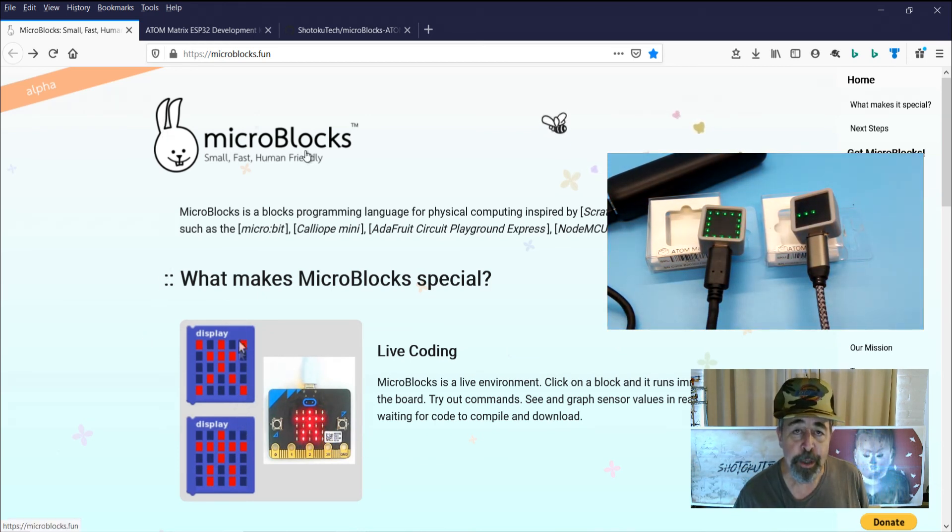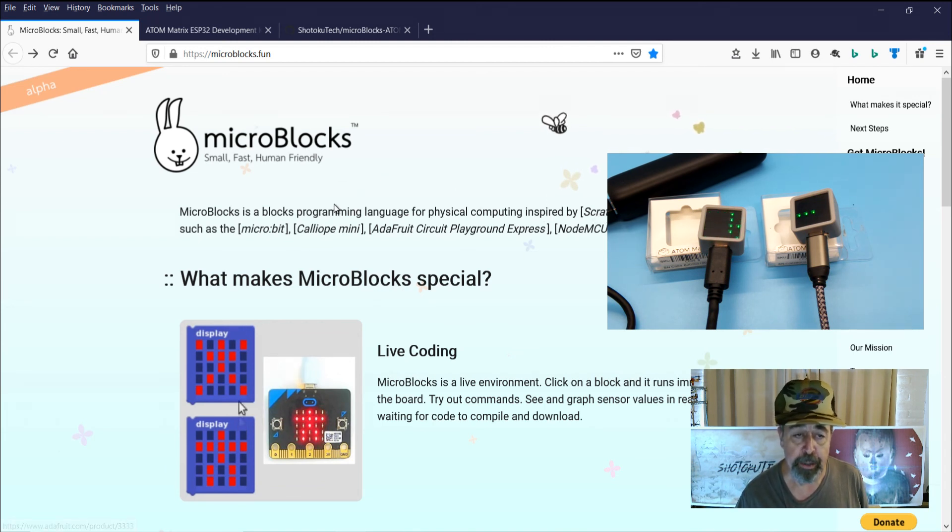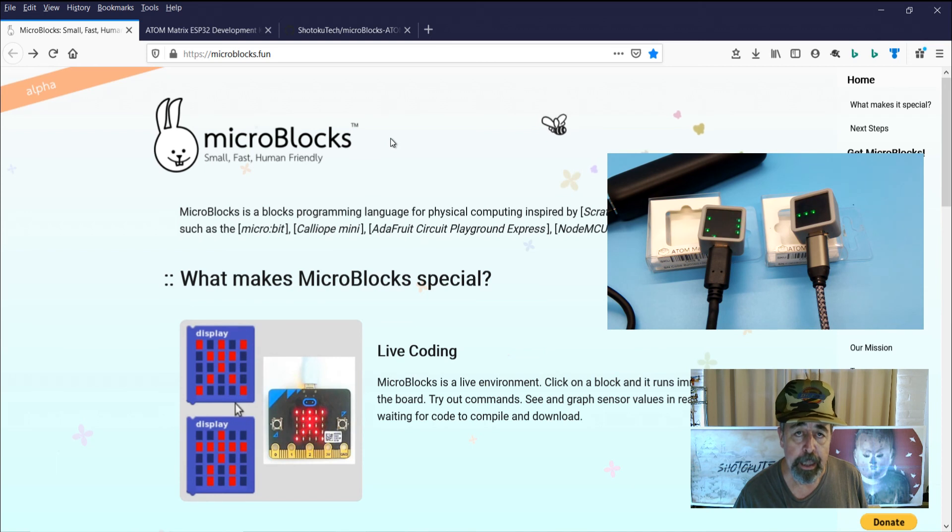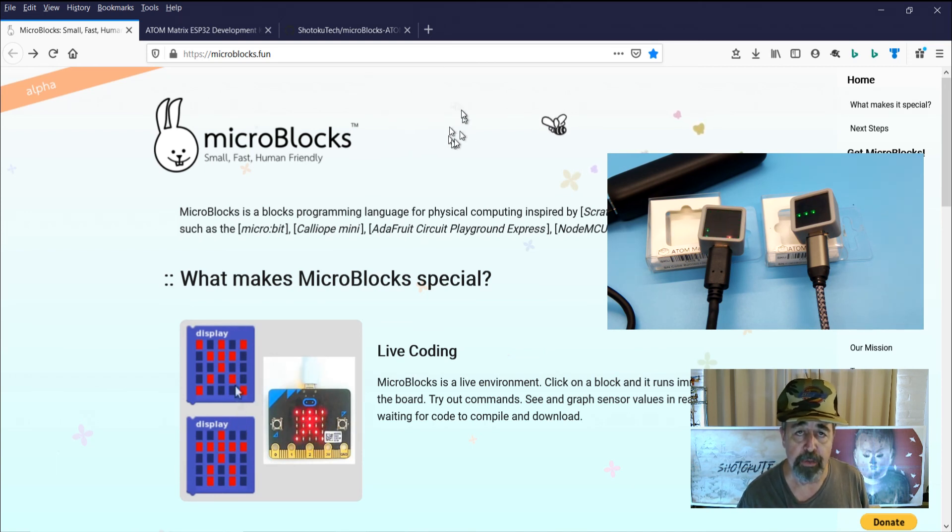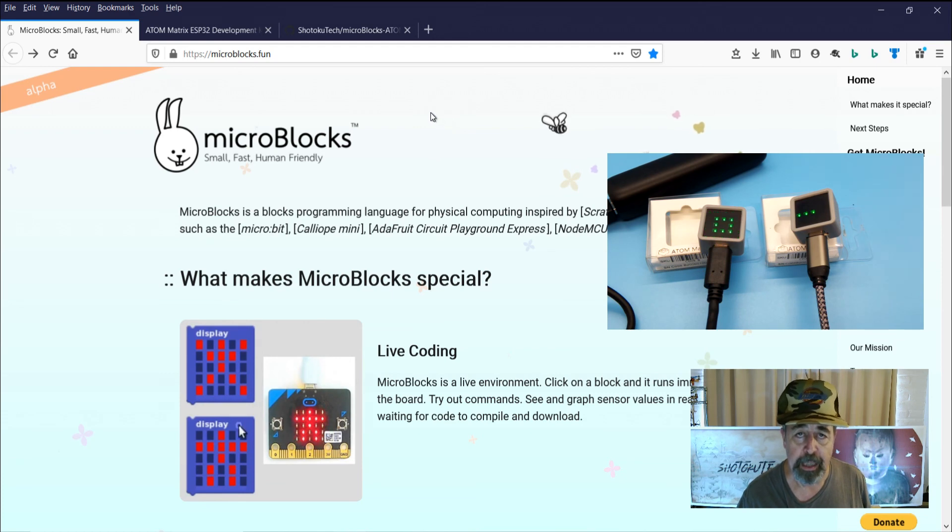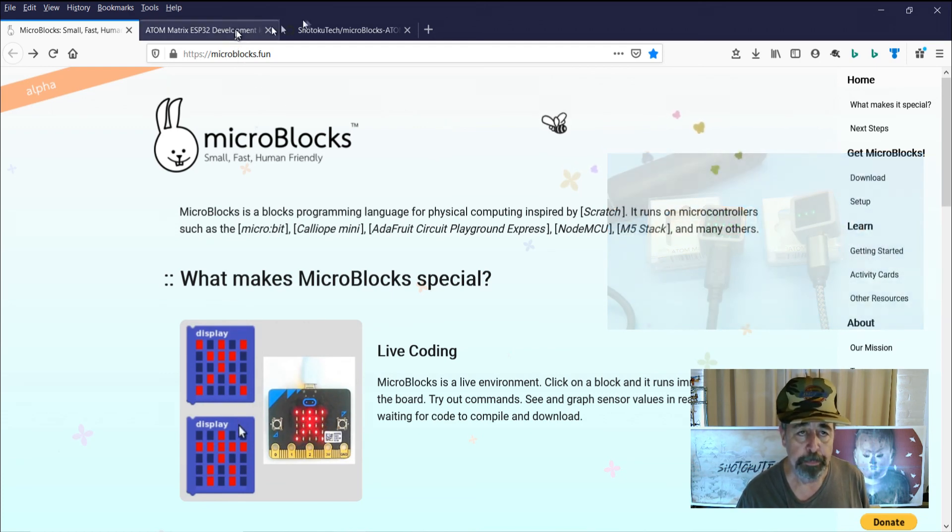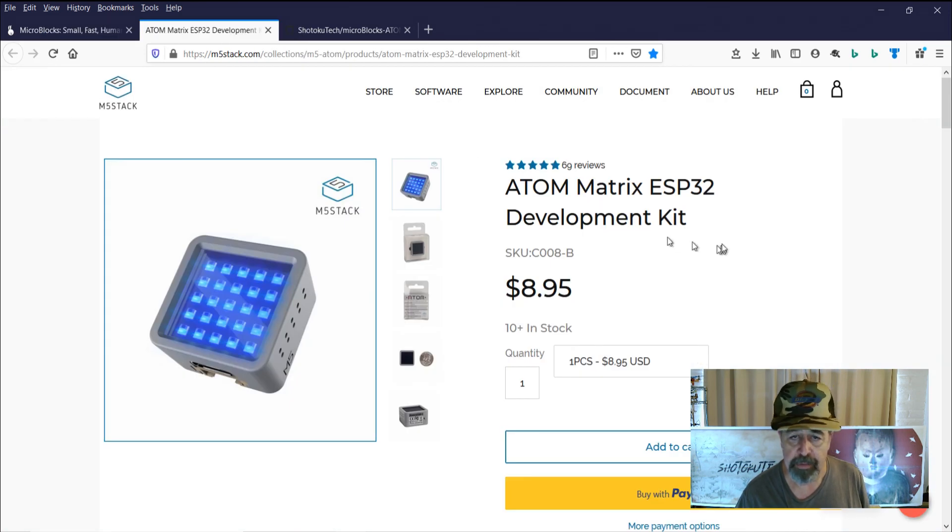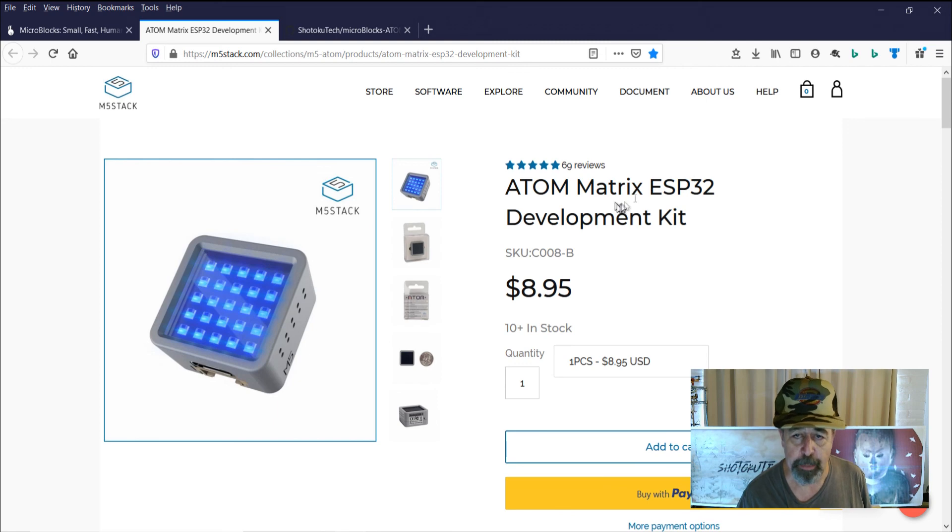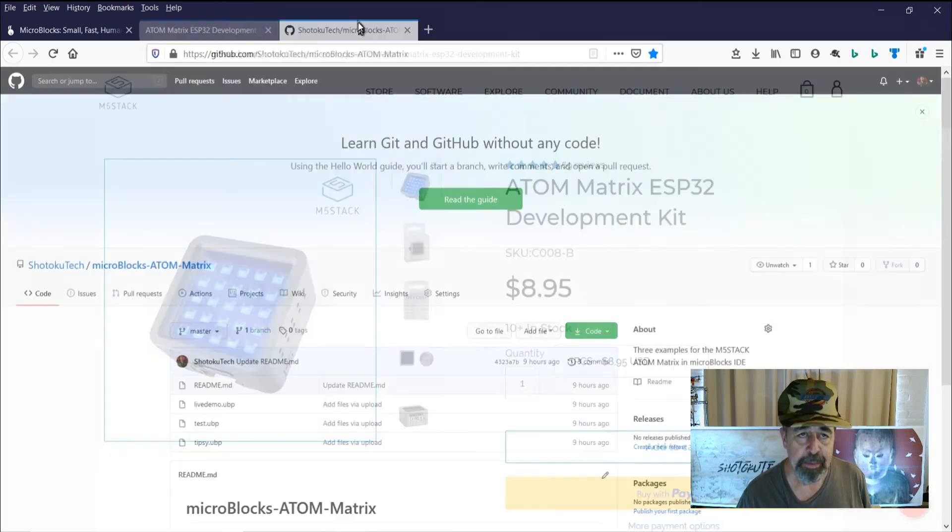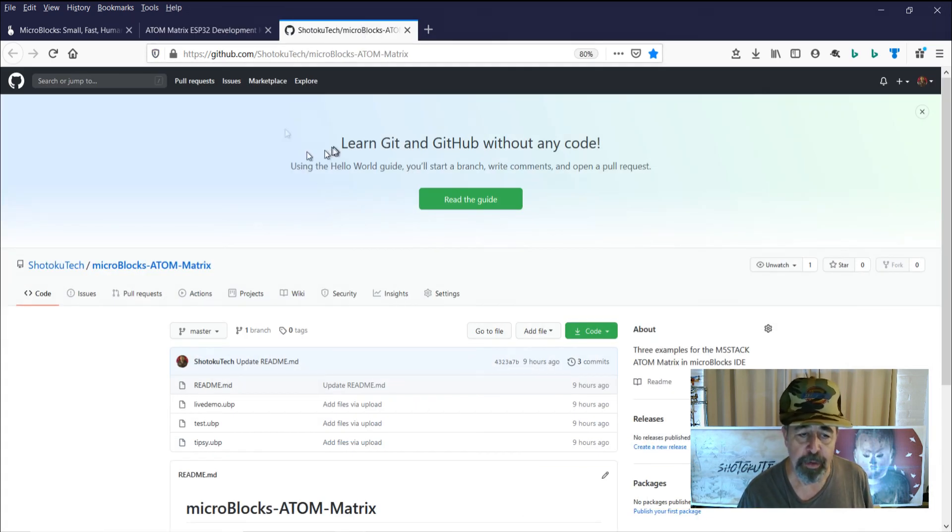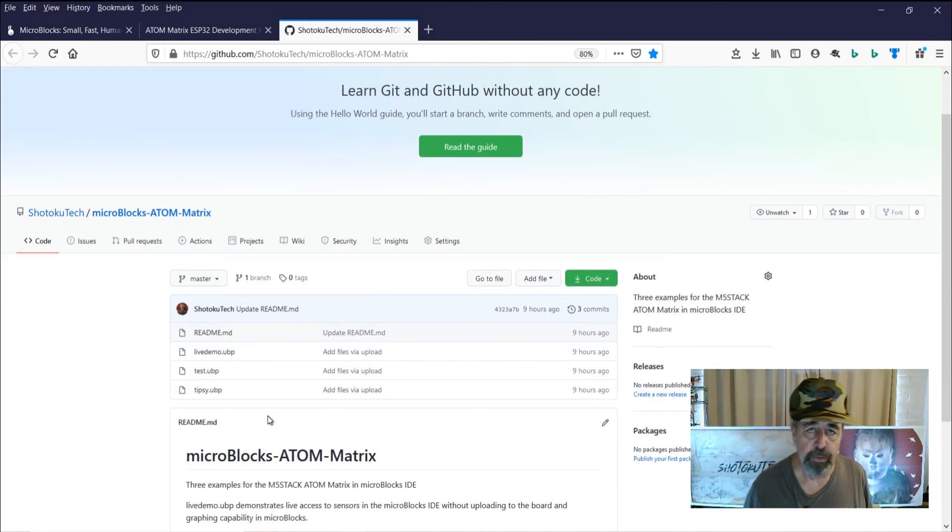So you might want to check out MicroBlocks. This scratch inspired blocky IDE. It sure seems to have a lot of functionality that I don't recall seeing in some of the other blocky IDEs that I've done videos about. So make sure to check those out as well. And check out M5Stack for remarkably inexpensive development platforms. And of course these demo programs are going to be available in GitHub. Look for the link in the description down below.